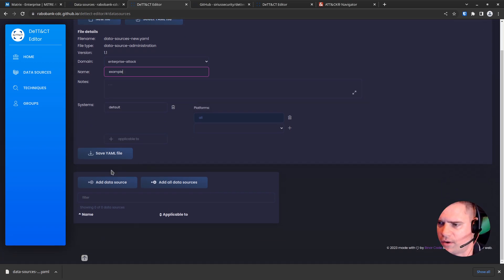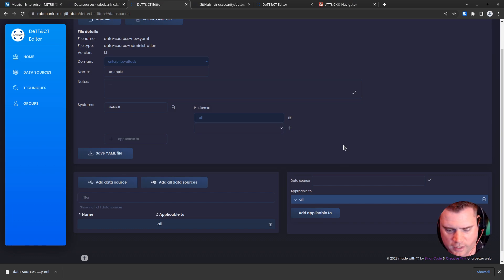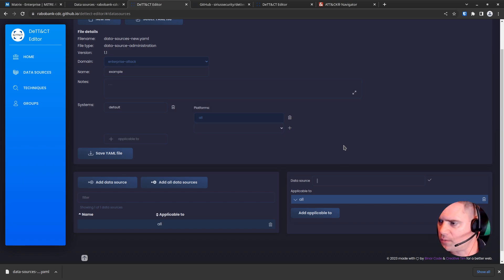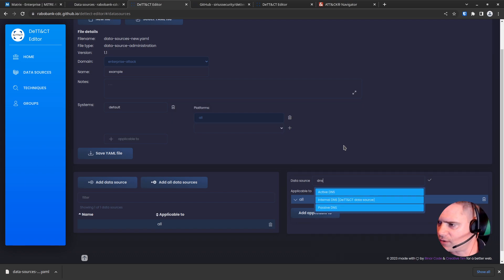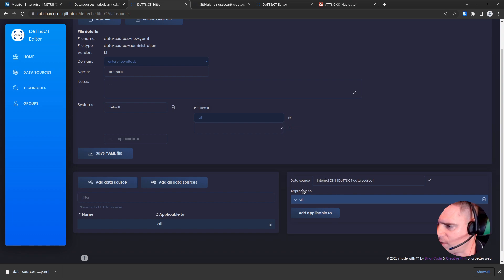And what we need to do now is add a data source. So we click on this button here. Okay, so now we need to add something. We've had a look—we know that we are logging DNS traffic. So let's have a look. What have we got? Internal DNS. That sounds like a good one.